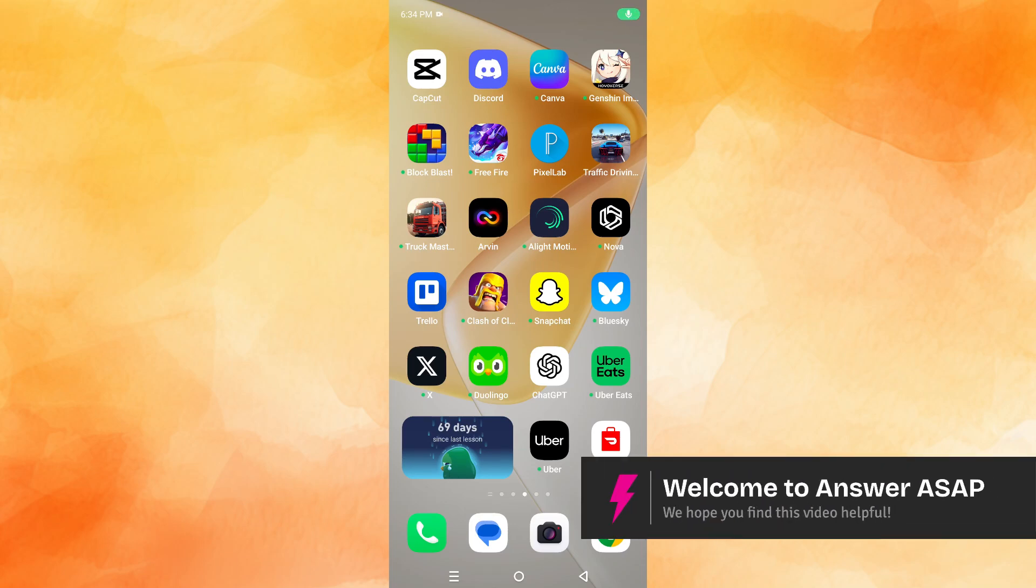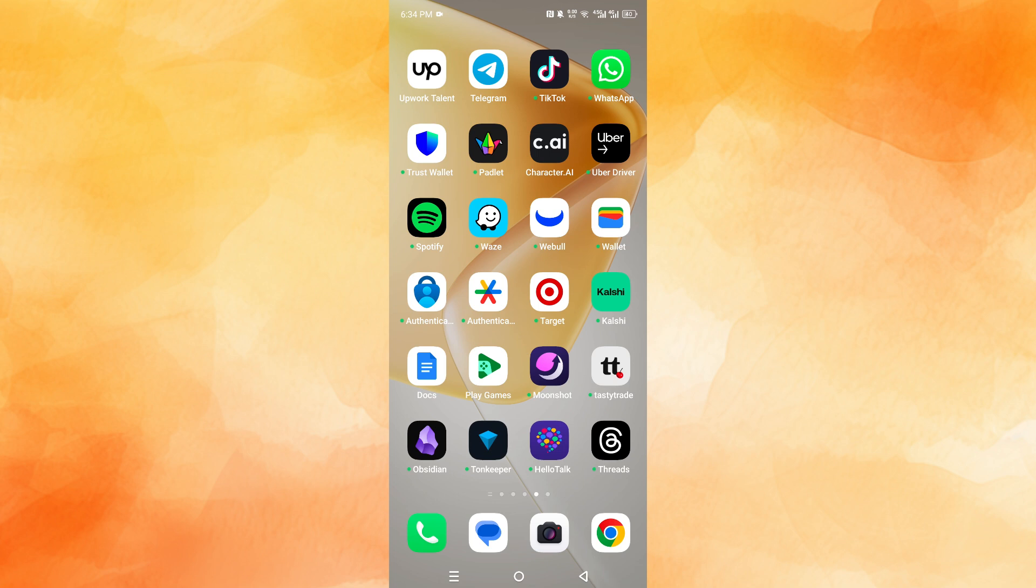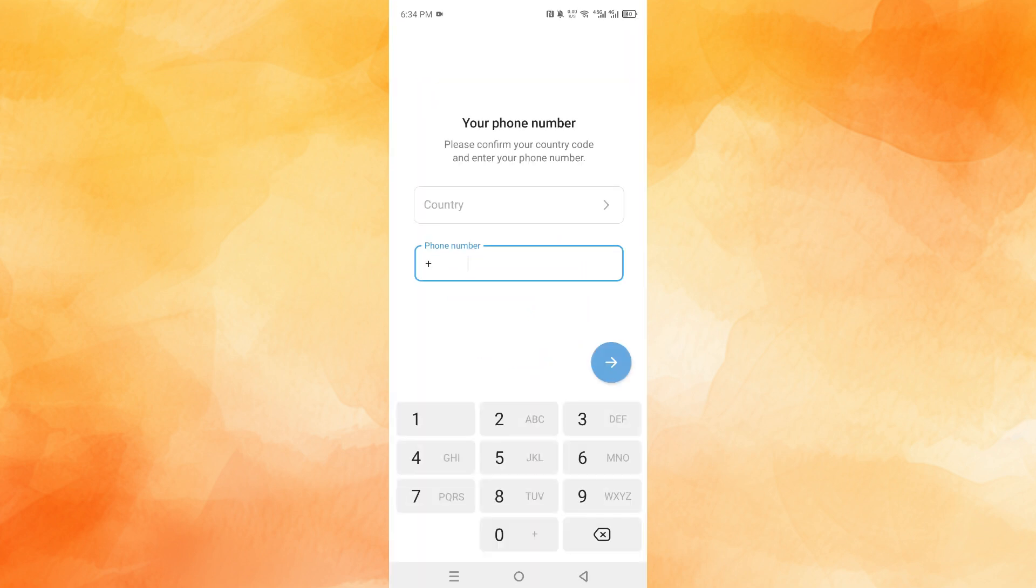Hey guys, in this video I'll show you how to create your Telegram account. First things first, download Telegram on your phone and then open up the Telegram app.